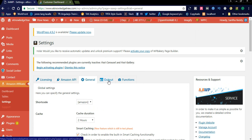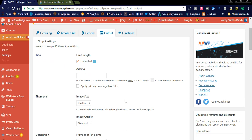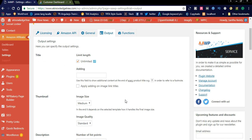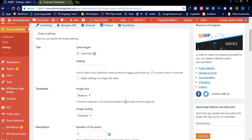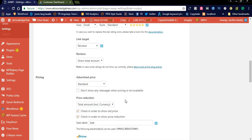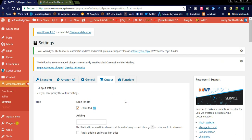After completing the General Settings you can simply save and go to Output Settings. These settings control what is displayed on the front end of your affiliate product. If you want to display any Amazon affiliate product, these settings will be very useful — covering the product title, thumbnail, description, rating, pricing, and button.